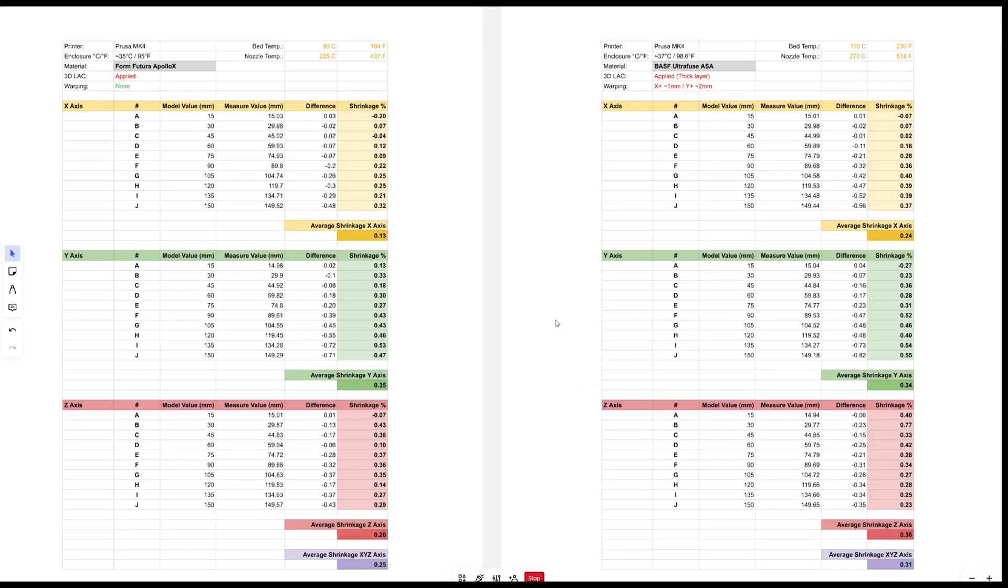And these two results are for ASA. On the left we have Form Futura Apollo X so this is ASA Plus type of material. On the right we have normal ASA. And the Apollo X shrinkage is the smallest out of all the materials tested here. So ASA is 0.3% and ASA Plus 0.25% only.